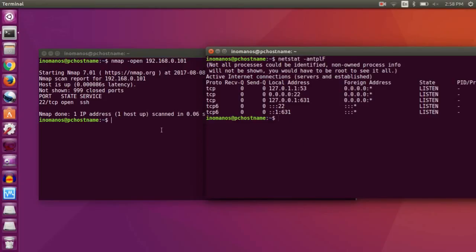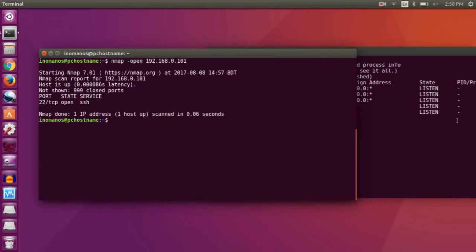Now there is a lot you can do with these two commands. I only showed you a few. So this is it. If you like this video, please give it a thumbs up and do subscribe. I'll see you next time.